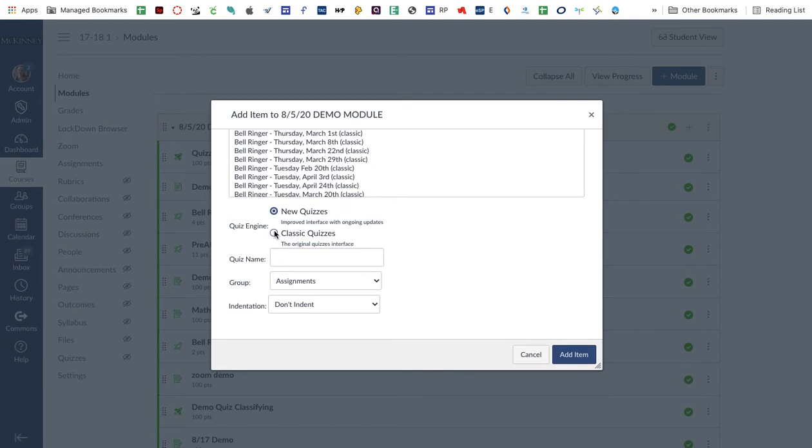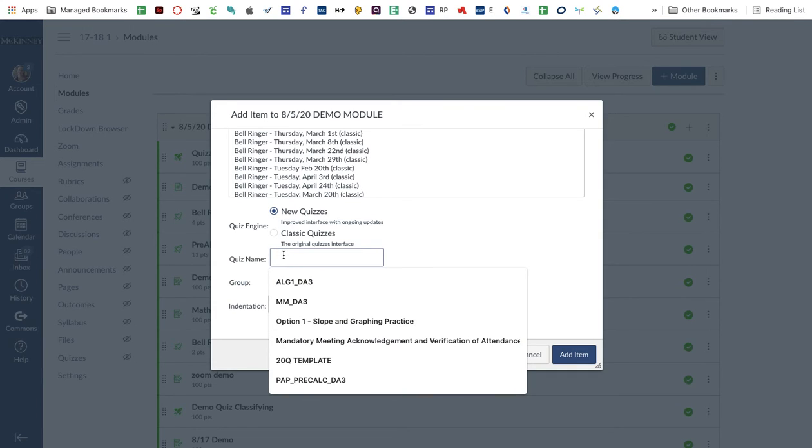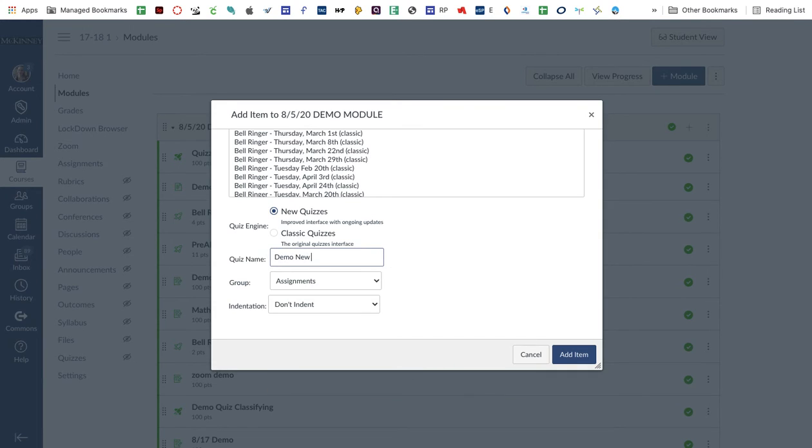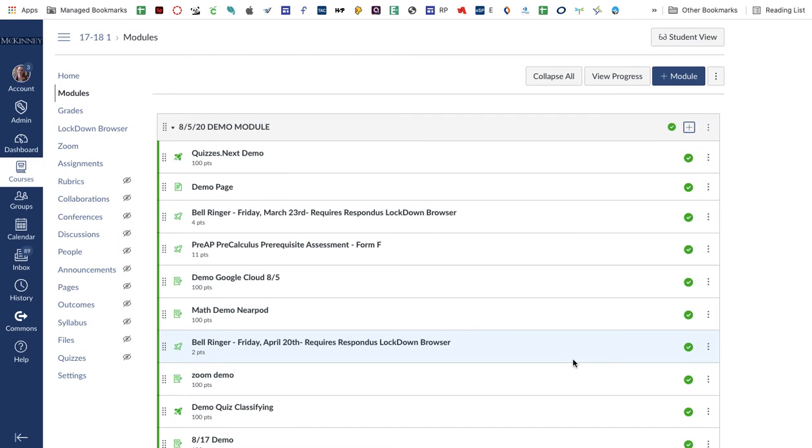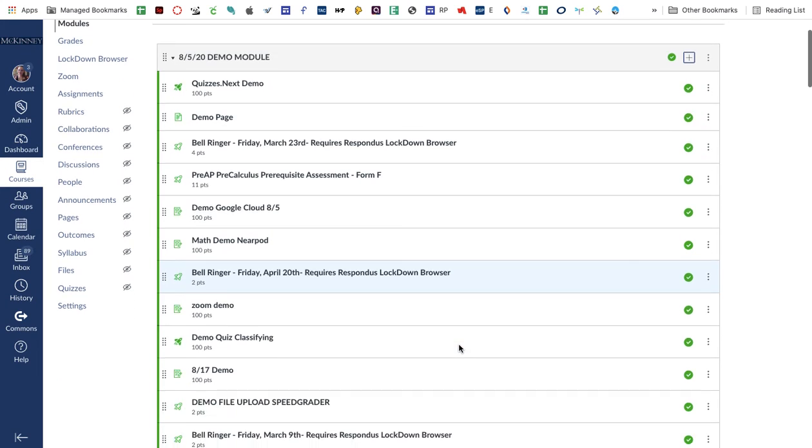These details don't change when you do that, but you can go ahead and add a new quiz from the module just like I showed you, and it'll show up.